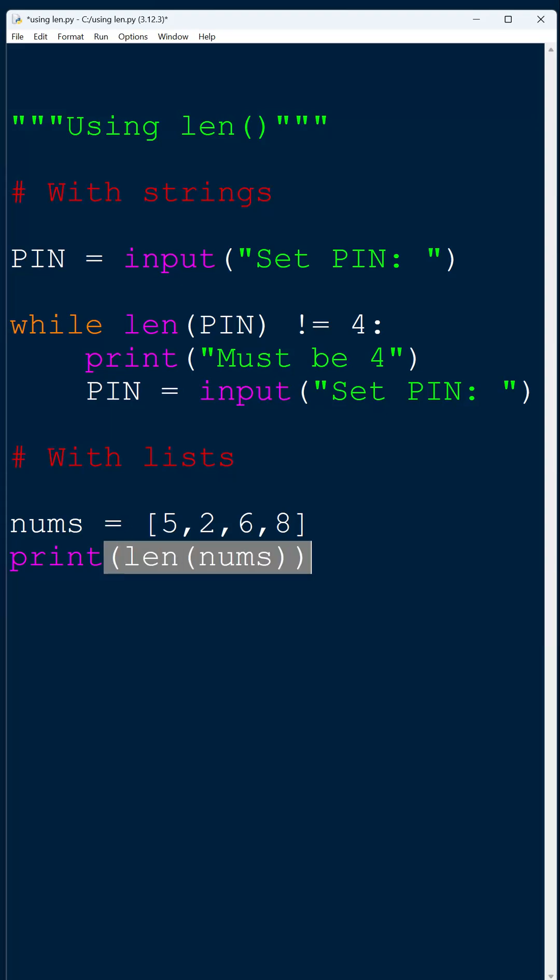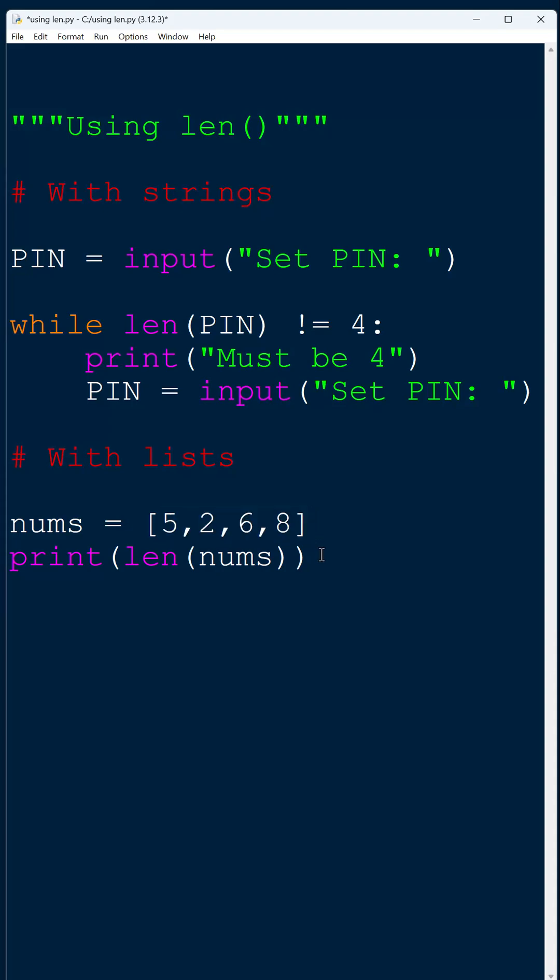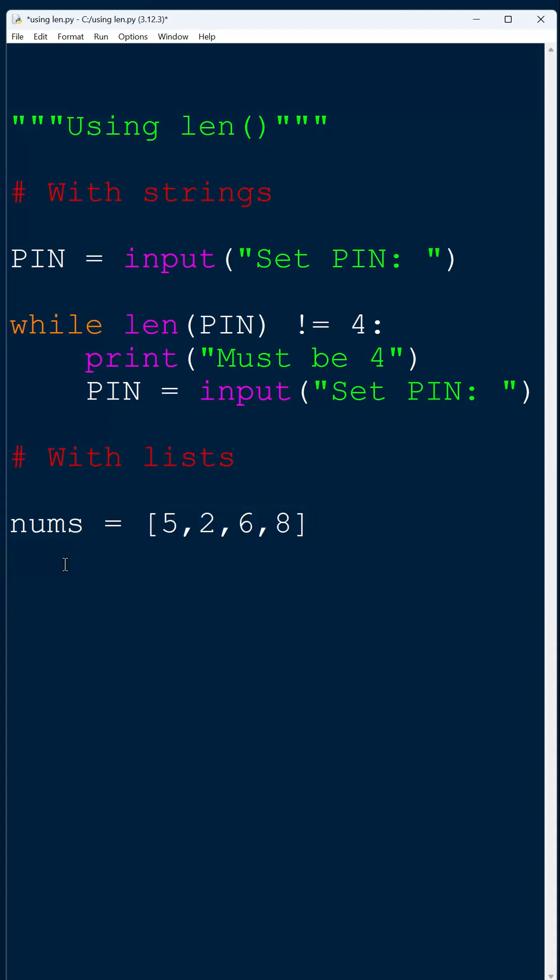And we might use this to iterate through the list and ensuring we get every index.